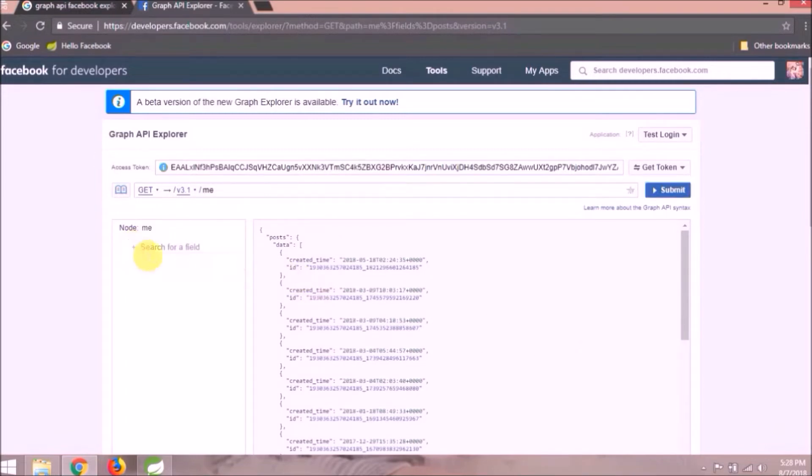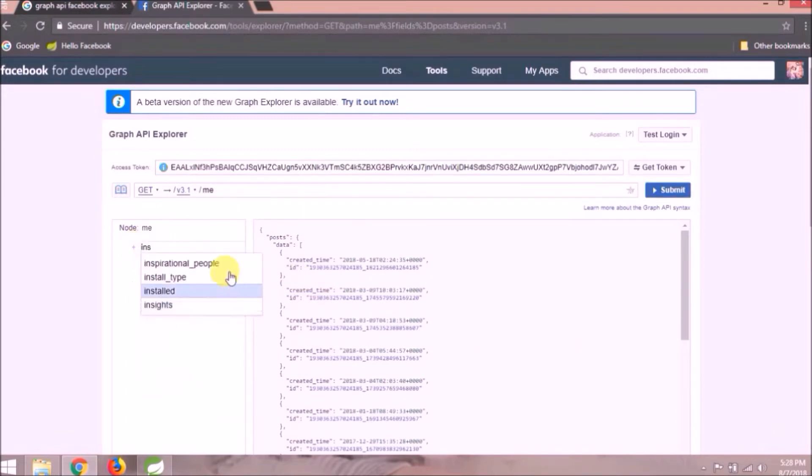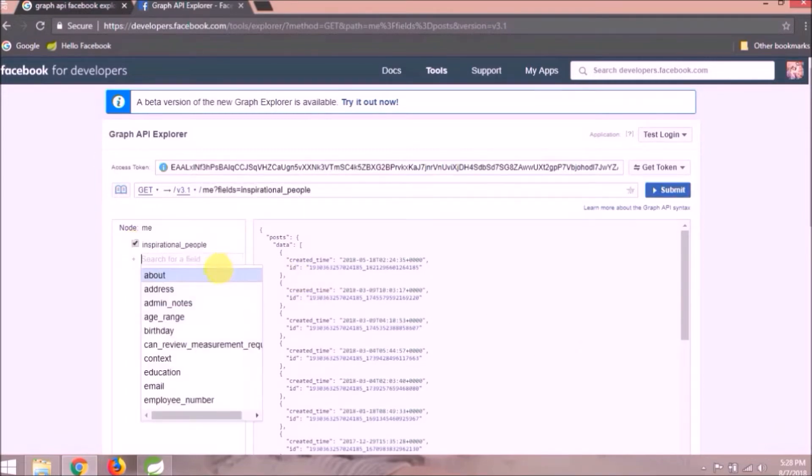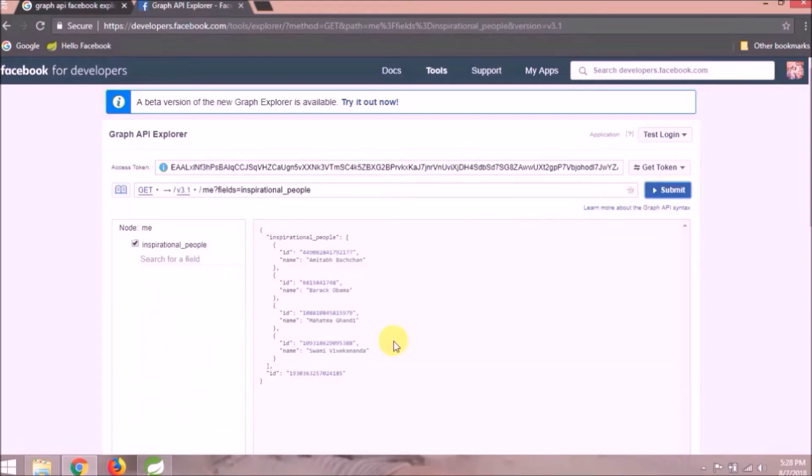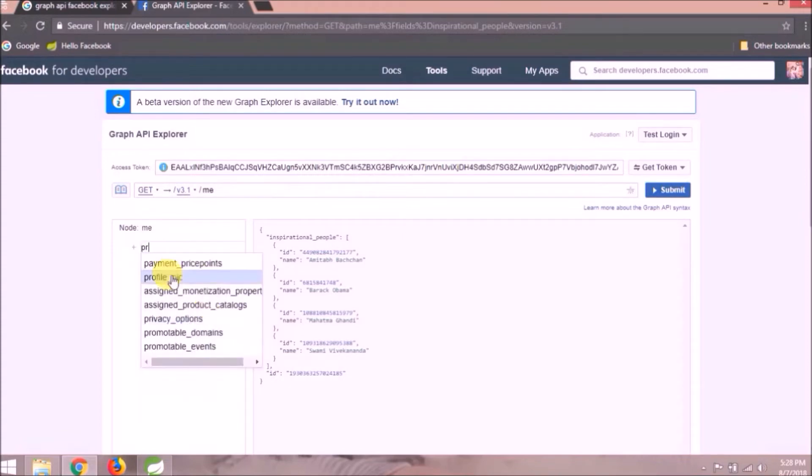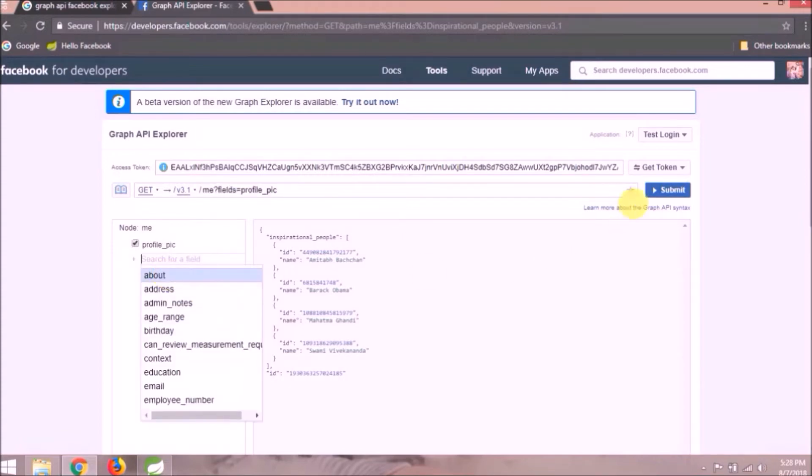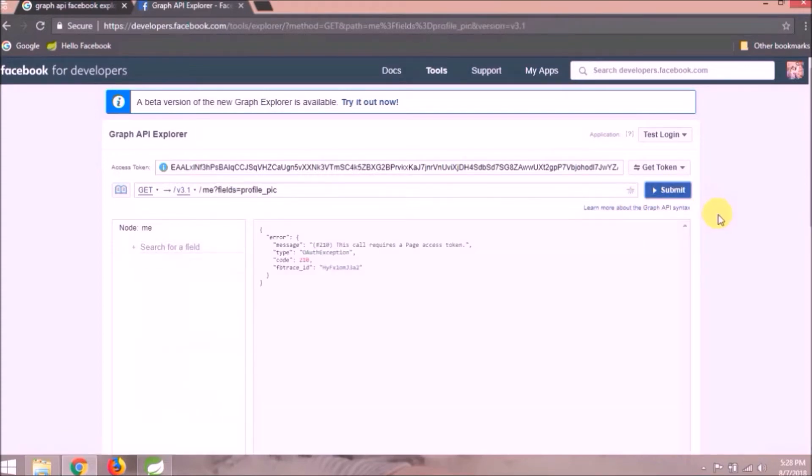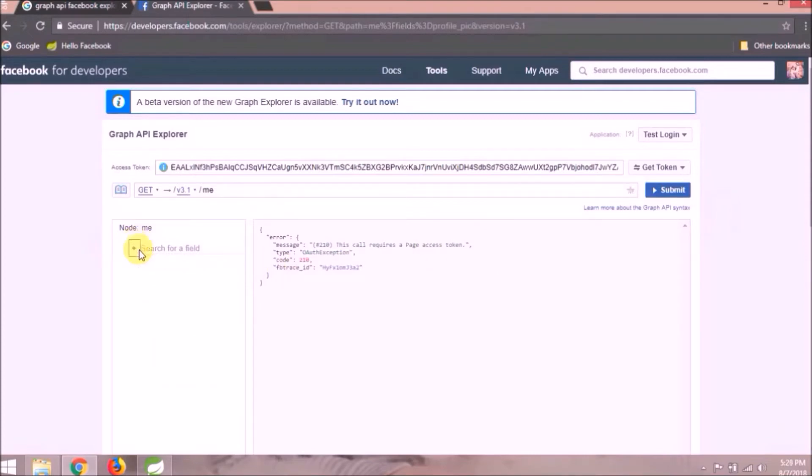Same way now let's search for inspirational people. See it's coming. Let's search for the profile pic. Giving exception like this call requires a page access token. I hope you got my point.